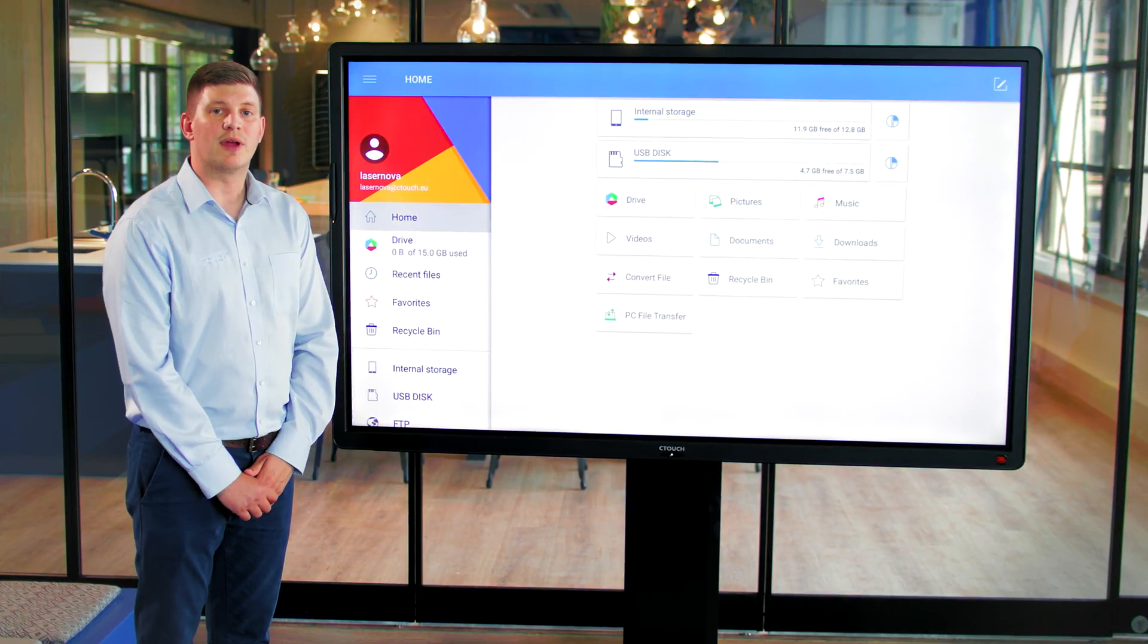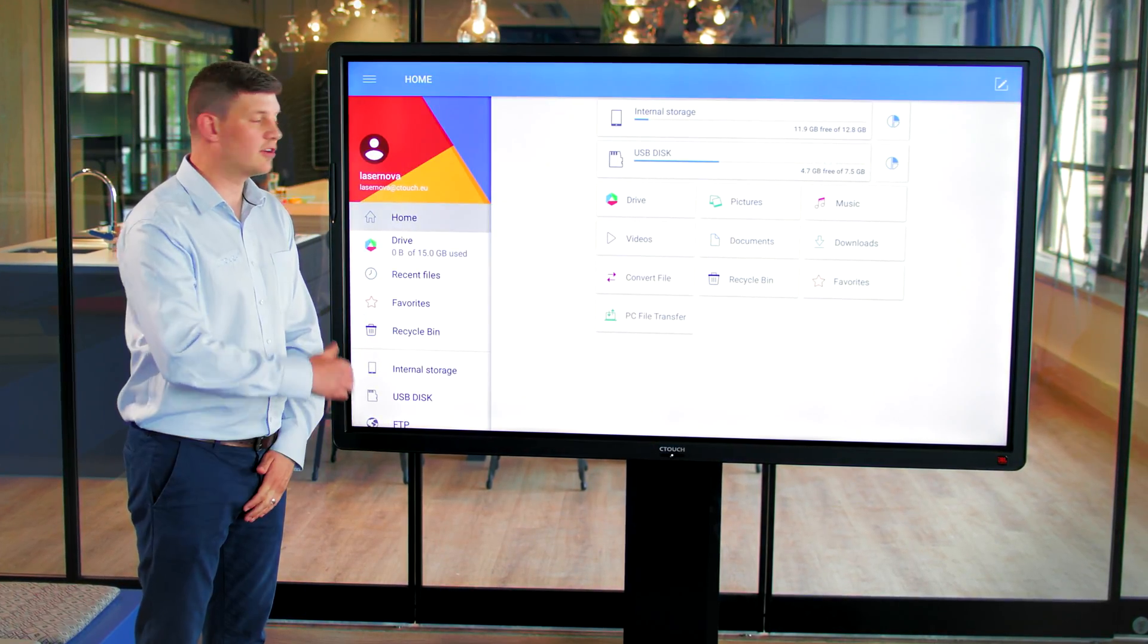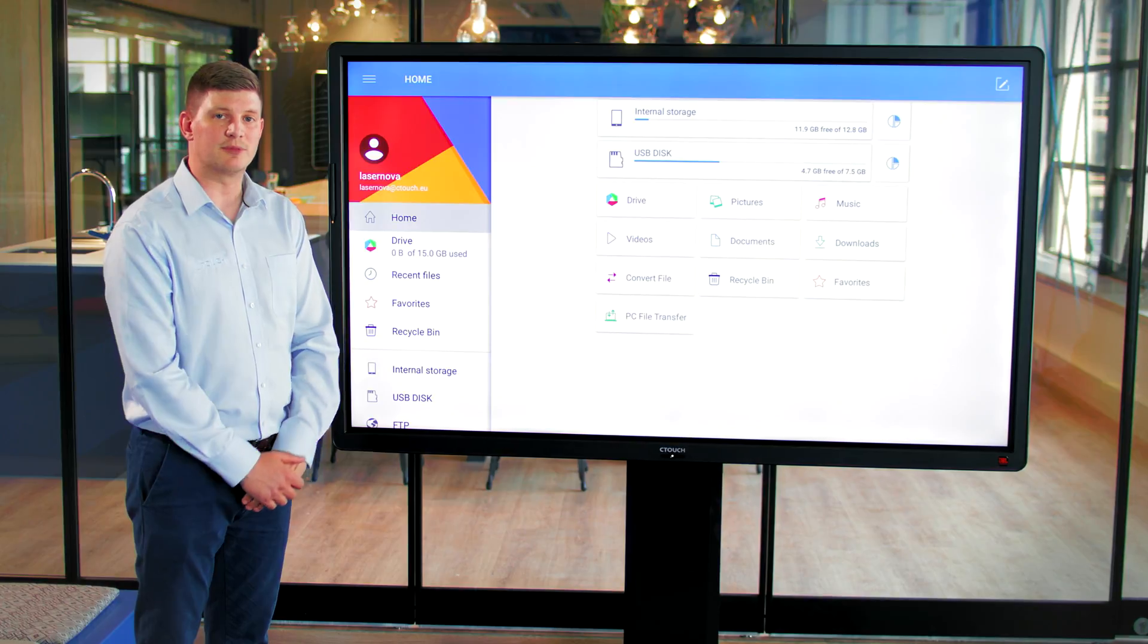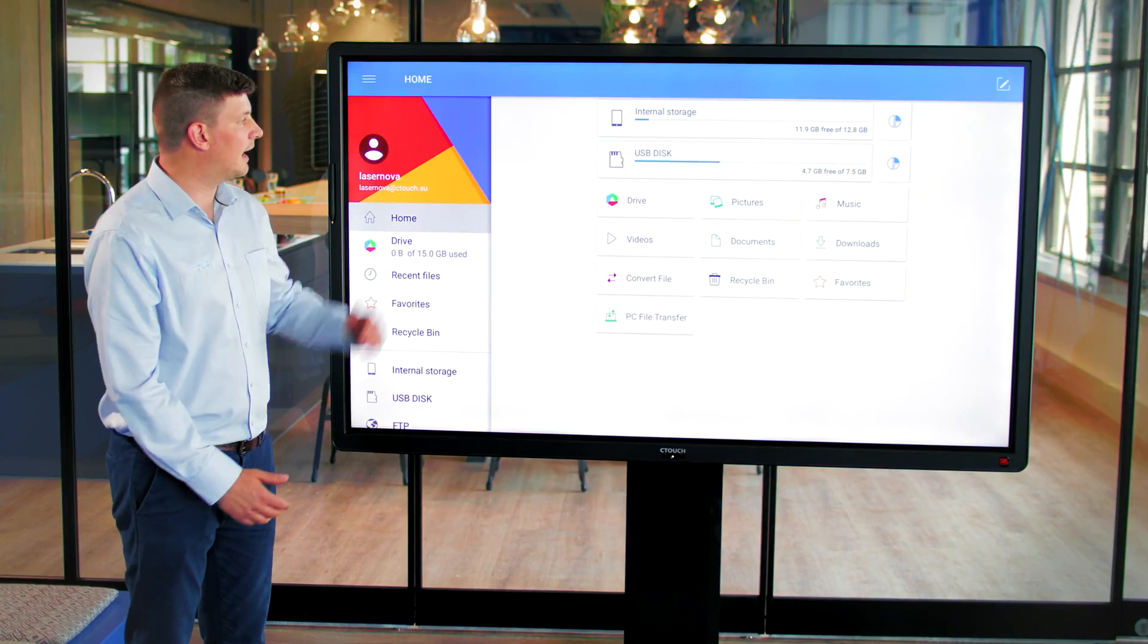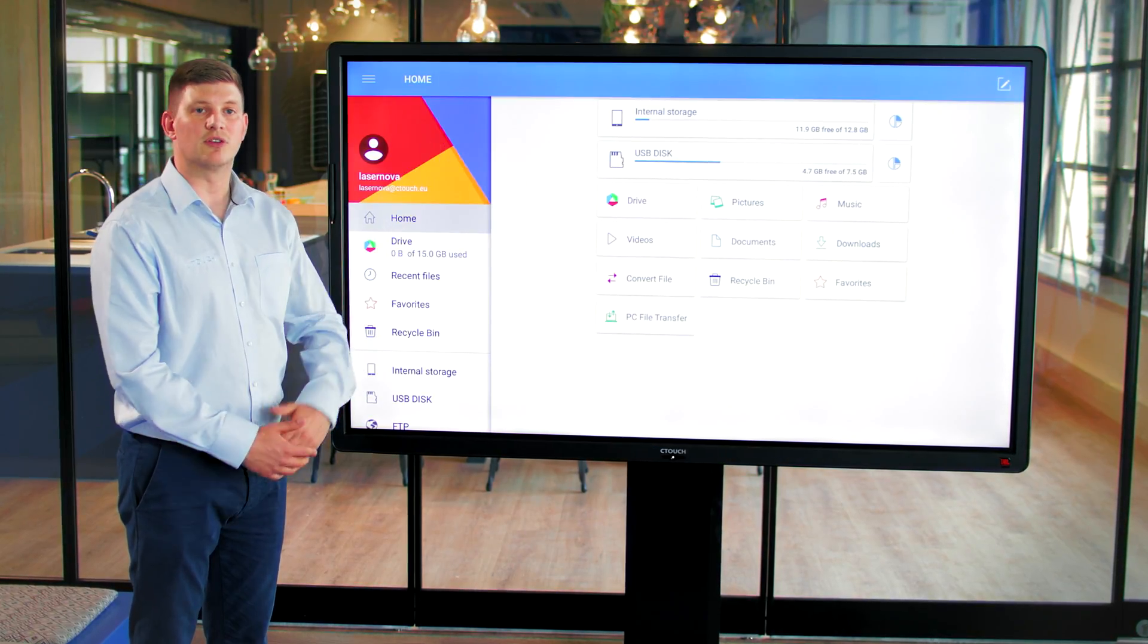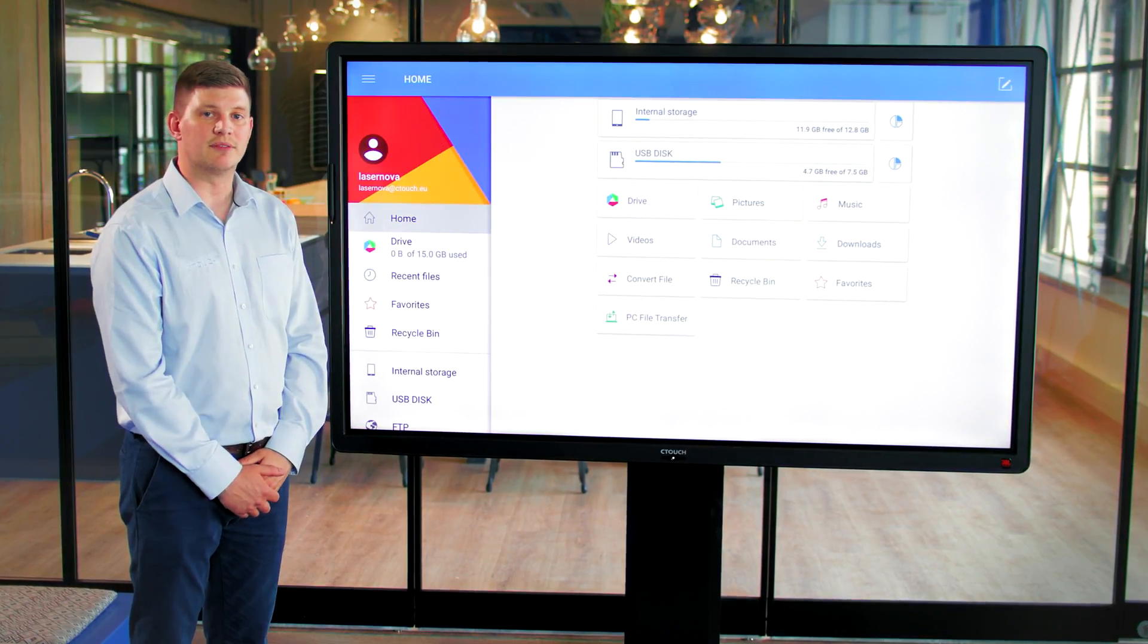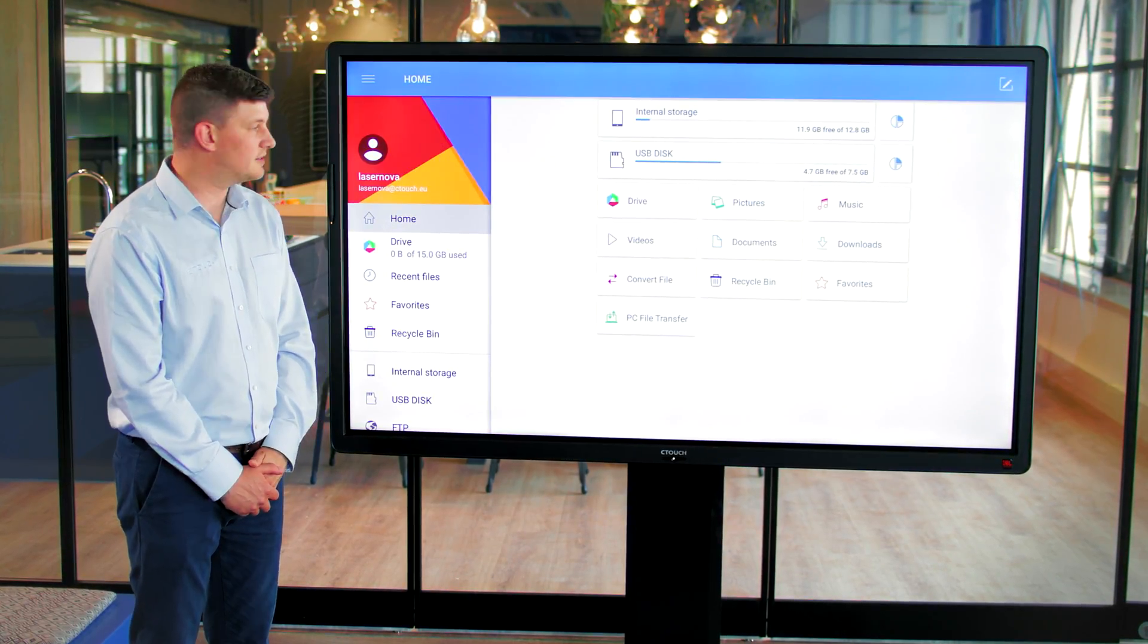For now, I'll show you how to bring in content from our USB stick and how to save content from the screen to the USB stick.